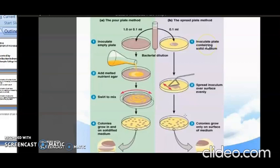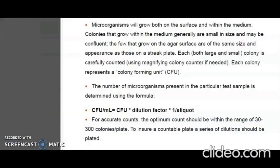In the spread plate method, 0.1 ml of the sample is inoculated onto a plate containing solidified medium and spread evenly over the surface with the help of an L-rod. After incubation for 18 to 24 hours, colonies are seen grown on the surface of the medium only. In pour plate method, microorganisms grow both on the surface and within the medium; colonies within the medium are generally smaller in size. Each colony is carefully counted and represents a colony forming unit or CFU. The number of microorganisms in the test sample is determined using the formula: CFU per ml equals number of colonies on the plate multiplied by the dilution factor, divided by the sample volume taken.